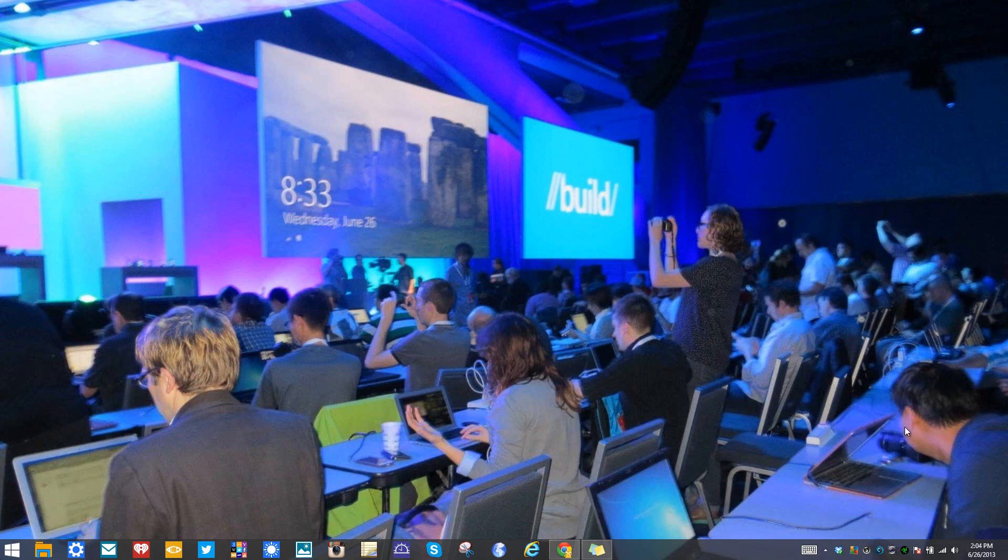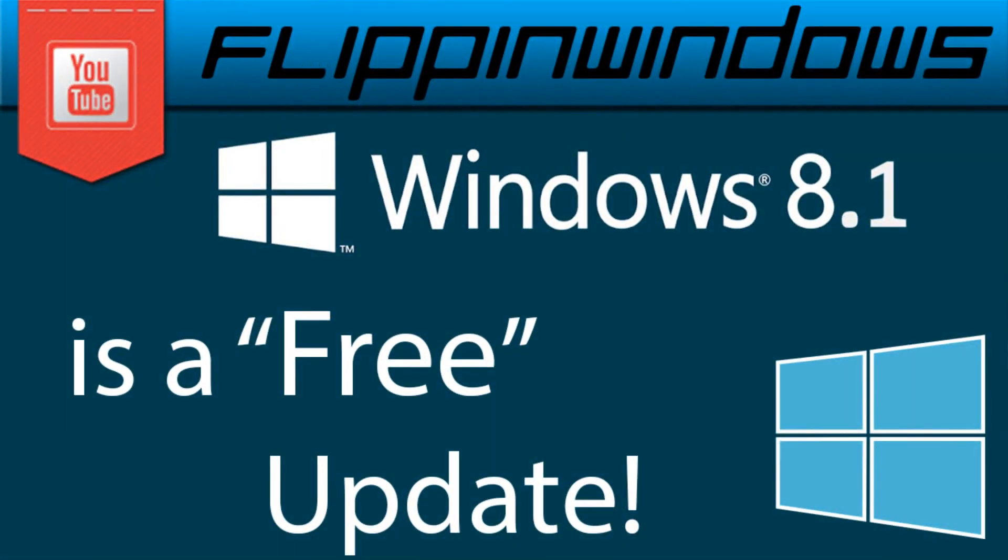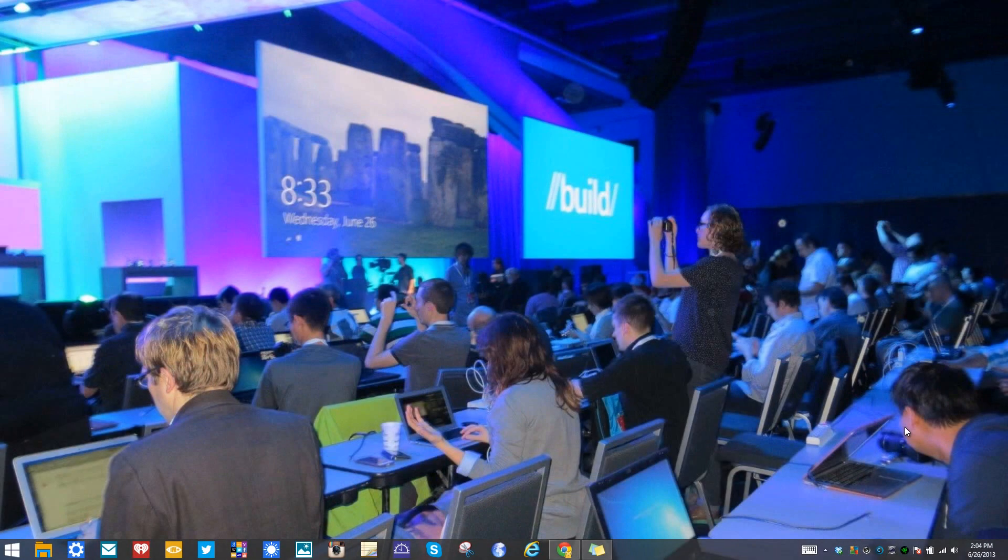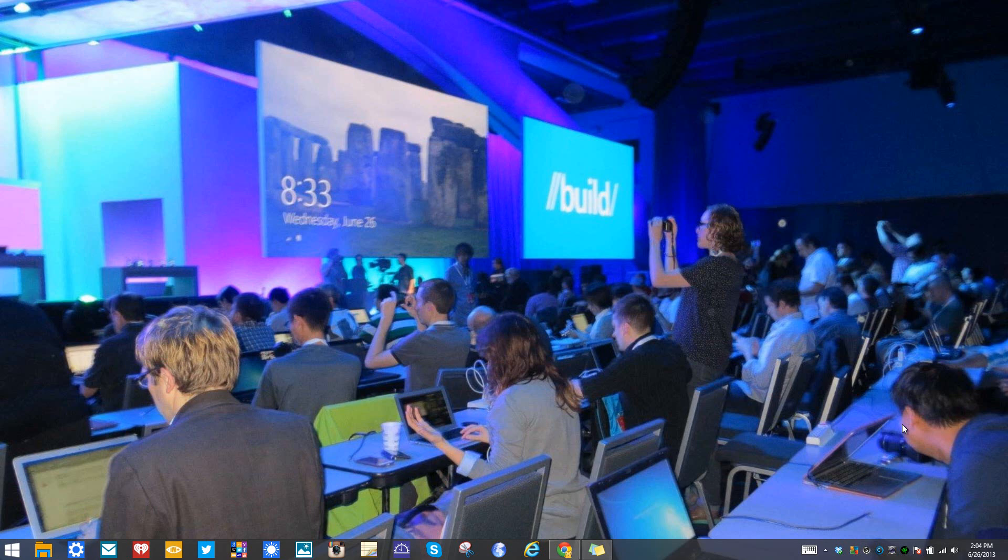Just in case you don't know, Windows 8.1 is totally free for current Windows 8 customers. If you have Windows 8 Pro or just Windows 8, it's available to you for free. Overall, it's going to be a pretty easy process.